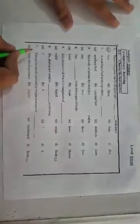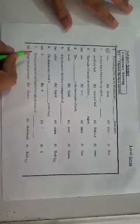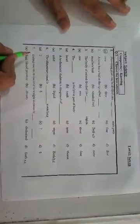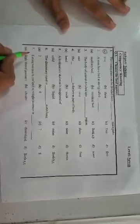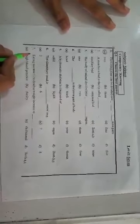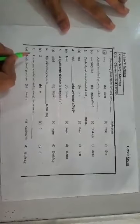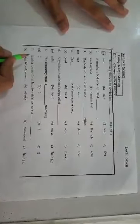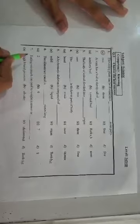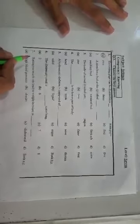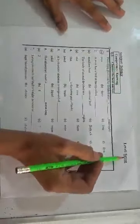Assalamu alaikum students, how are you? I hope that you will be fine and enjoying your summer vacations nicely at your homes. Today we have to solve the part first of your remedy pack, the subject is science and the level is seven.